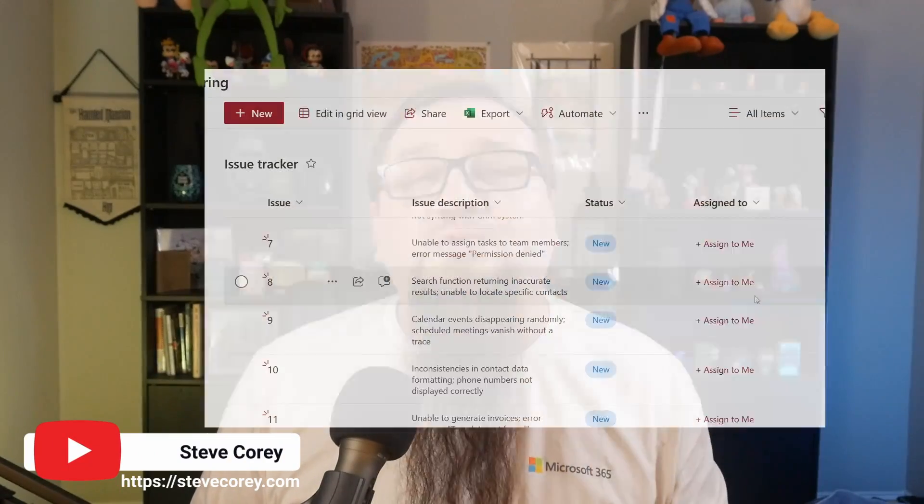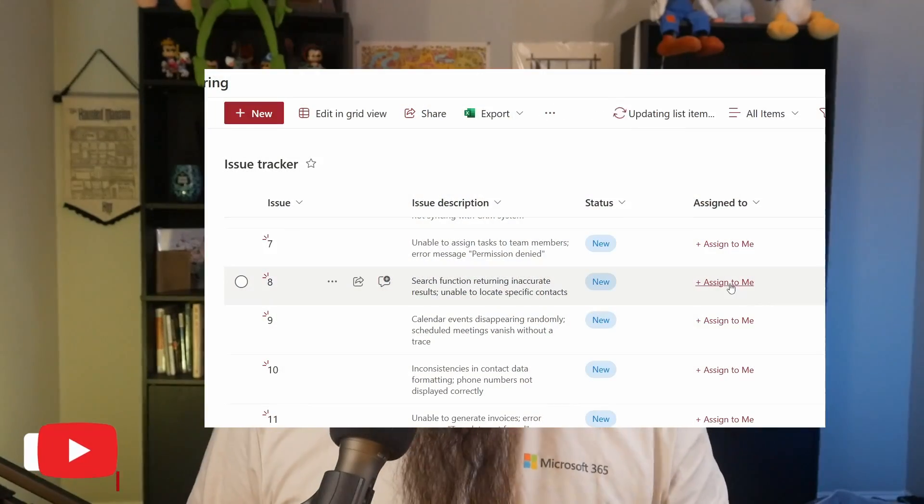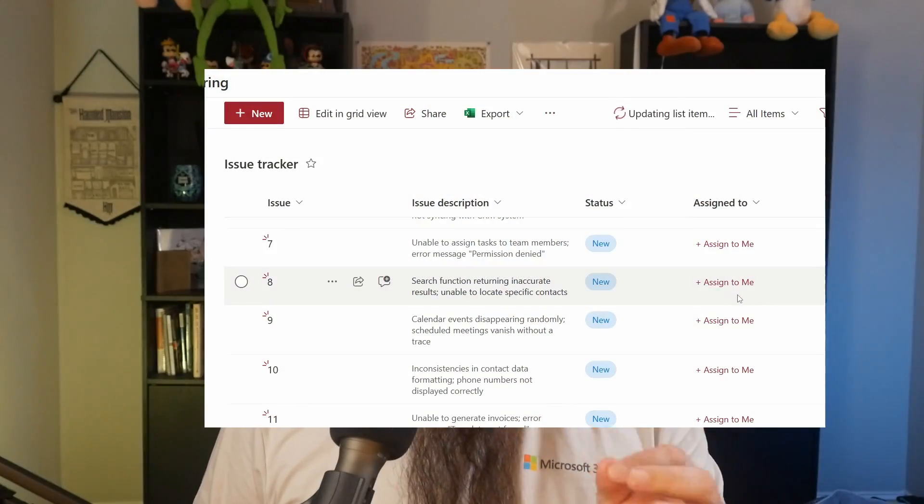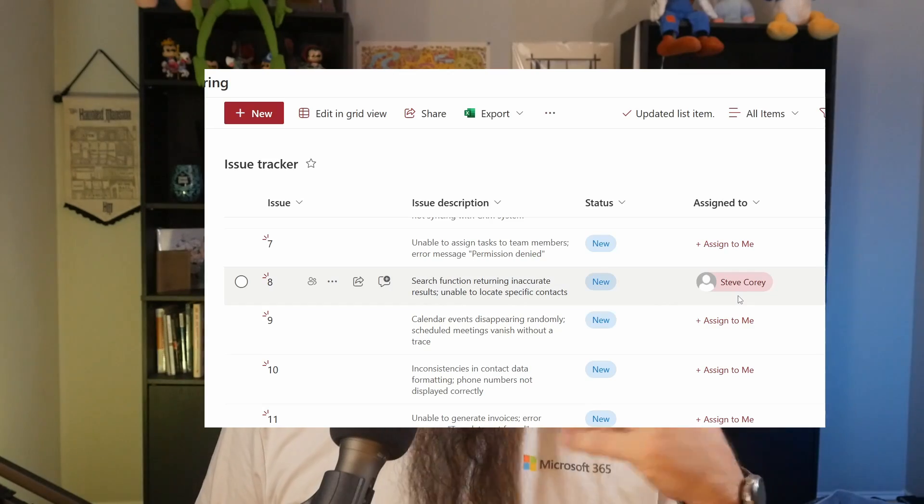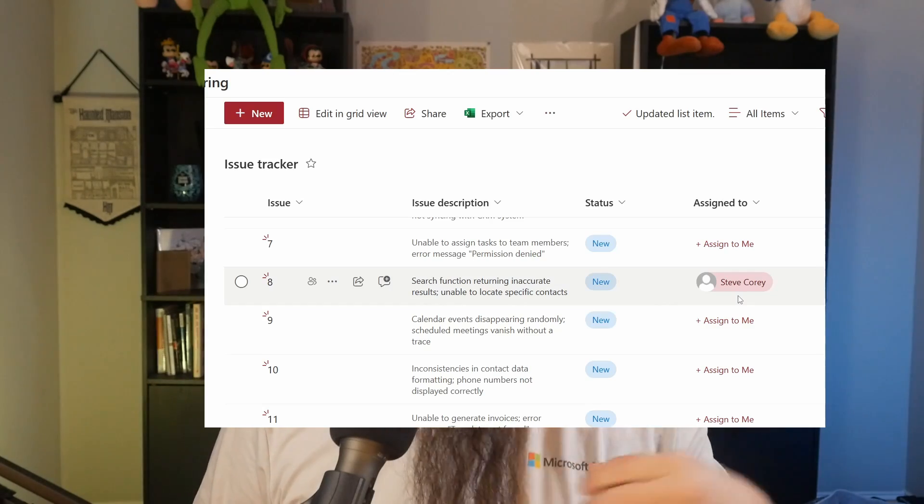I've got another cool JSON sample to show you. In my case, I've got an issue tracker list and I want to be able to quickly grab these different issues and assign them to myself.